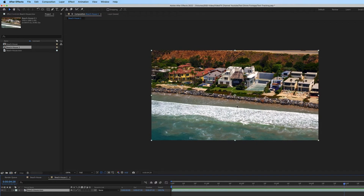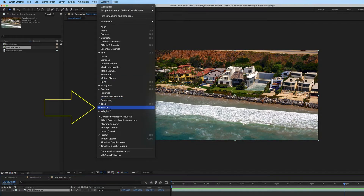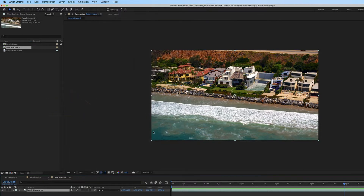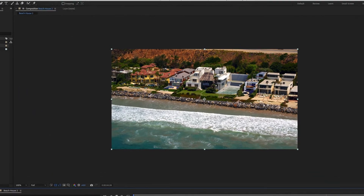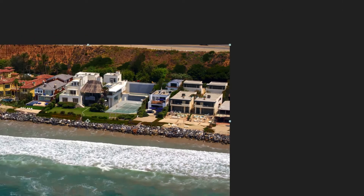In order to track, we need to make sure our tracker window is open. So we go to Window and make sure that Tracker is selected. Tracker is selected, so I can see it over here, and I'm going to go ahead and click Track Camera.